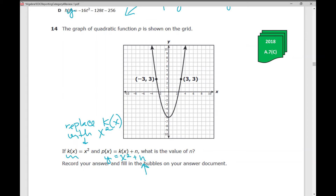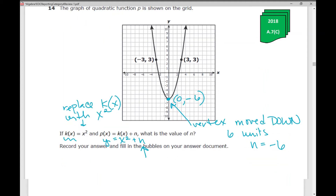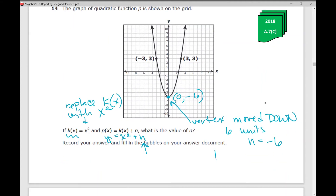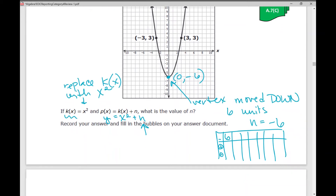The value of n is going to move my parabola up or down. This vertex is at (0, negative 6), which tells me the vertex moved down 6 units, which means n equals negative 6. When you record your answer and fill in the bubbles on your answer document, you indicate it's negative — just write negative 6 and bubble it in.